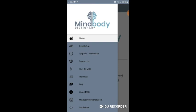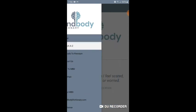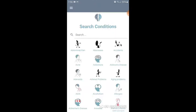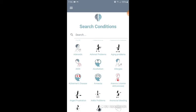Back to the menu — here you can search A to Z. You can scroll through conditions in alphabetical order.